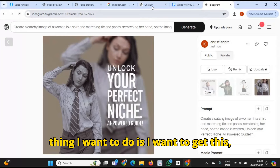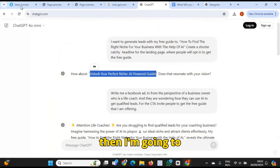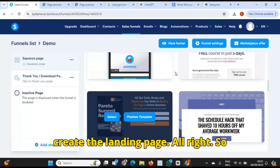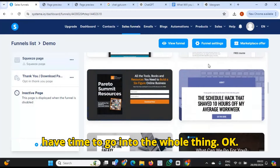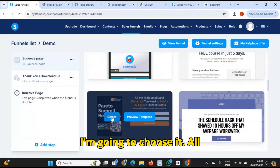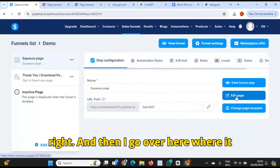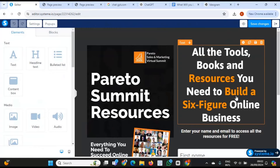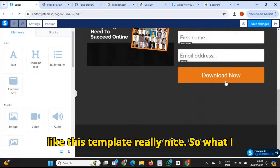So the next thing I want to do is copy it, then create the landing page. There are many templates you can choose from — so many. Obviously I don't have time to go into the whole thing, but I like this one, so I'm going to choose it. Then I go over here where it says 'edit page' and click on that. Here's the landing page I'm going to use — I like this template, really nice.